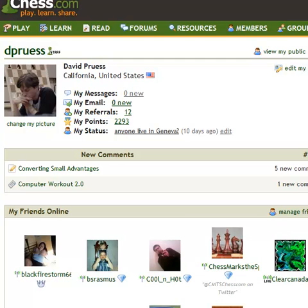Today I'm going to be giving you some advice about how to use the analysis board on chess.com, either for giving lessons, doing a lecture, or just analyzing games with your friends.